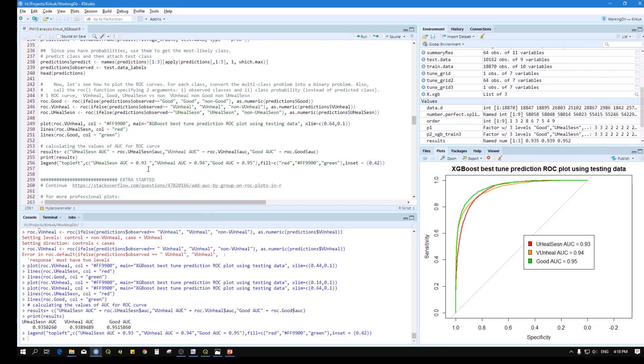So now we have the ROC for the prediction, and we have also optimized the model using the optimized parameters.